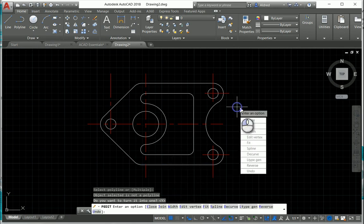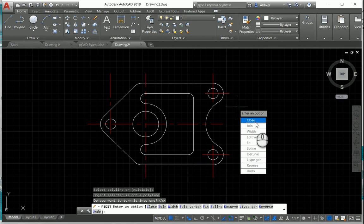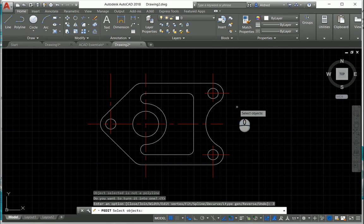And then it brings down the little drop-down menu over here on what to do. The most common thing we probably do is the Join command. I'm going to select Join, and then it's going to select Object.